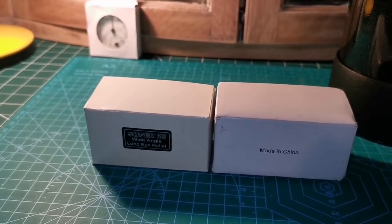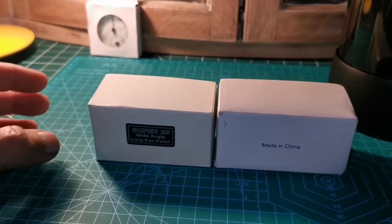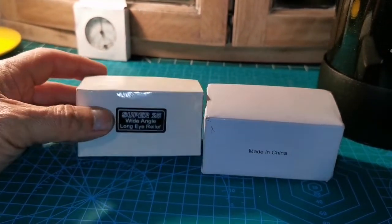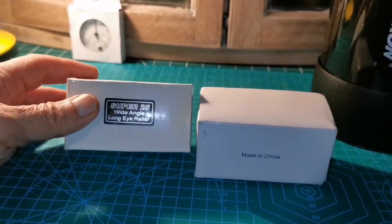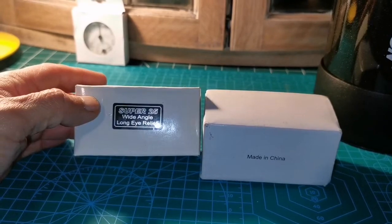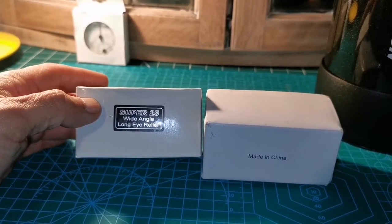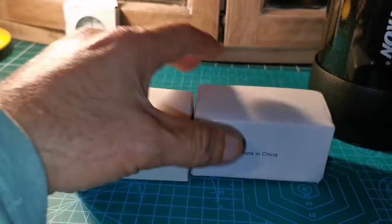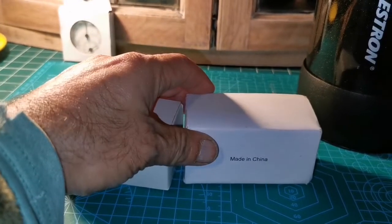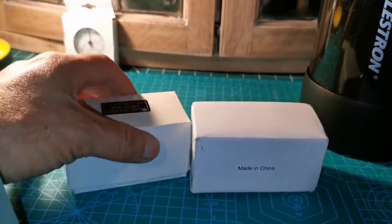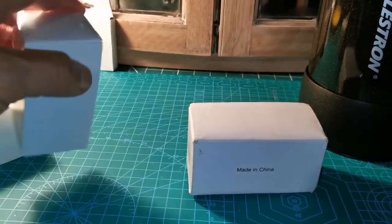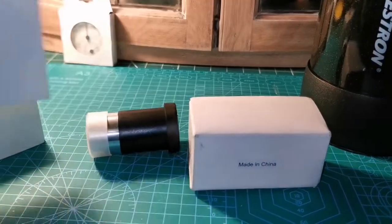These are the original eyepieces which come with the Sky-Watcher EVO Star and many other Sky-Watcher telescopes. This is the Super 25 wide angle long eye relief and this is the 10mm one. And I am going to now test them on the planet Jupiter.